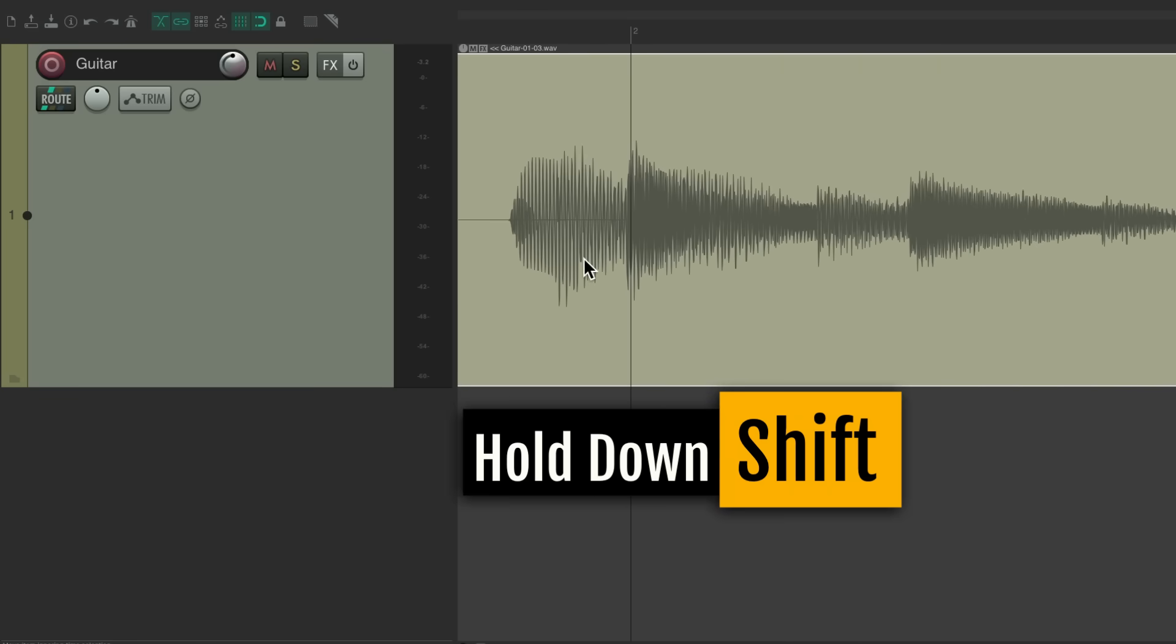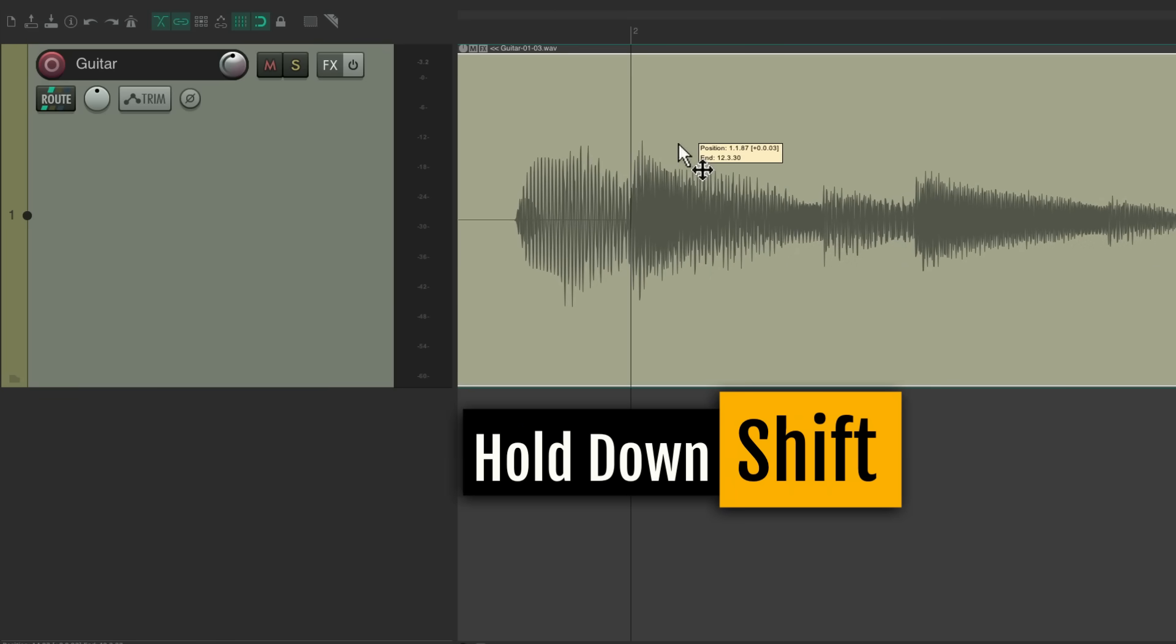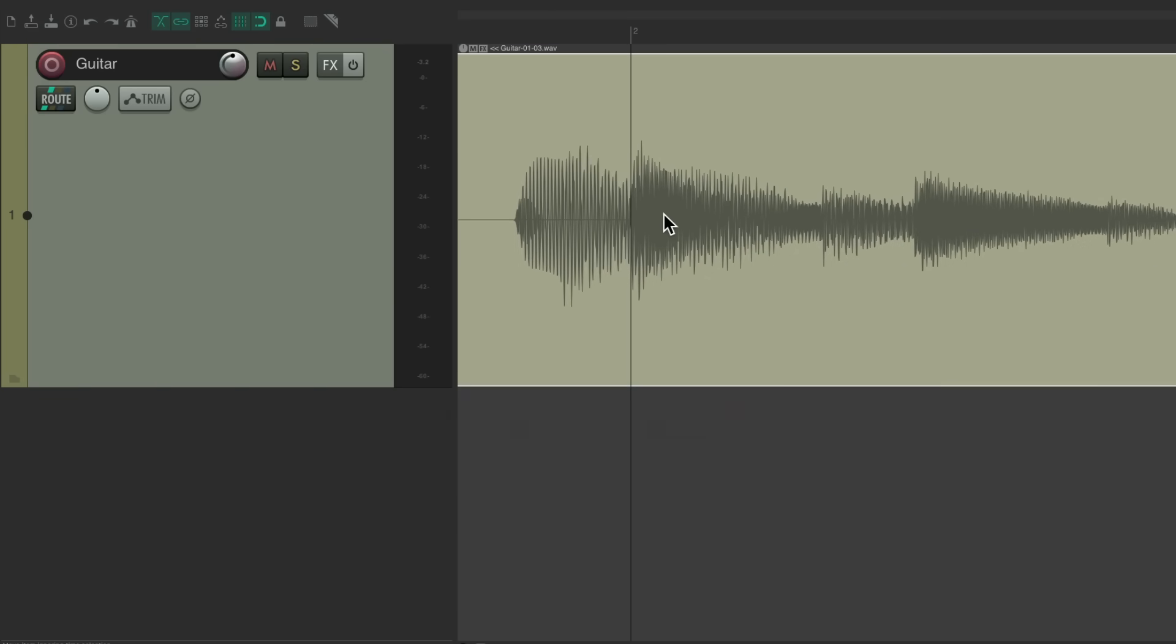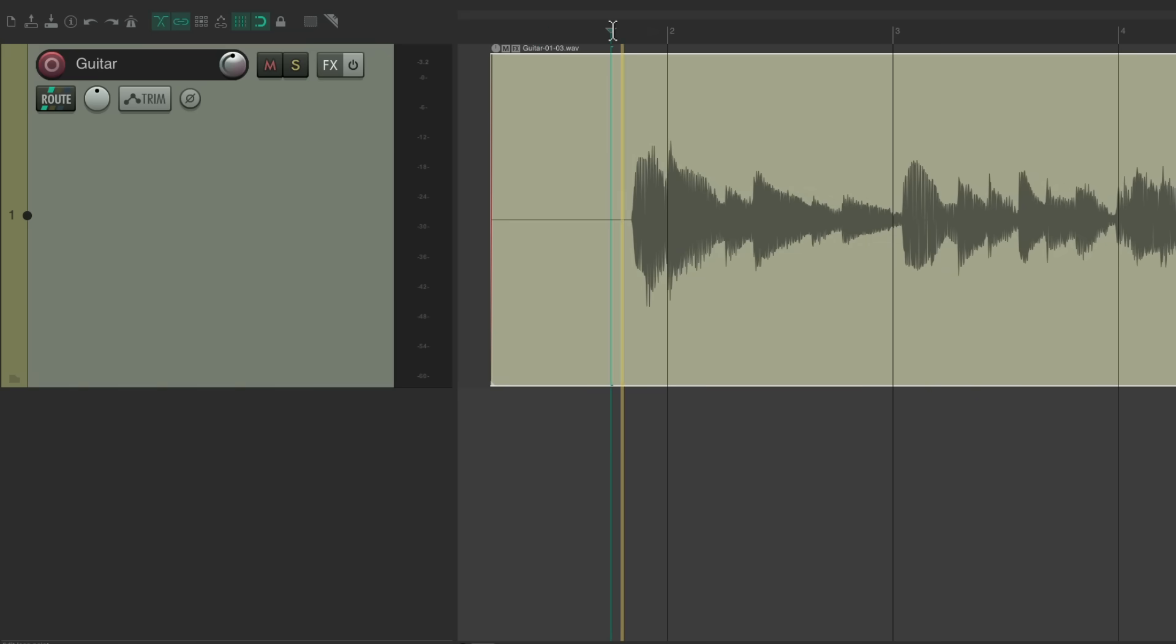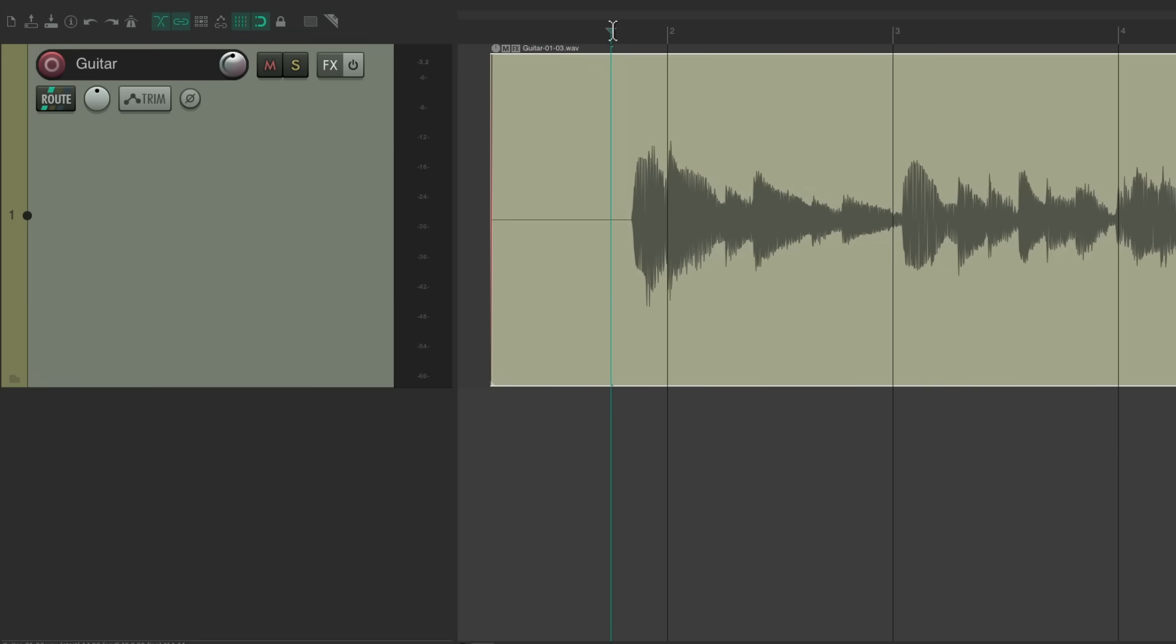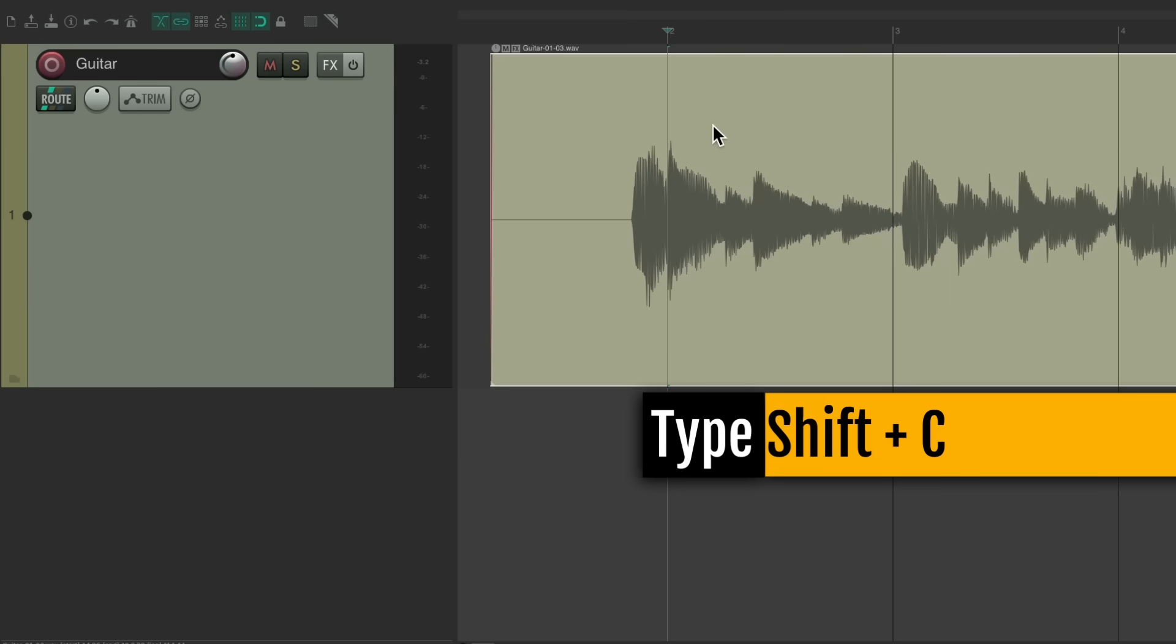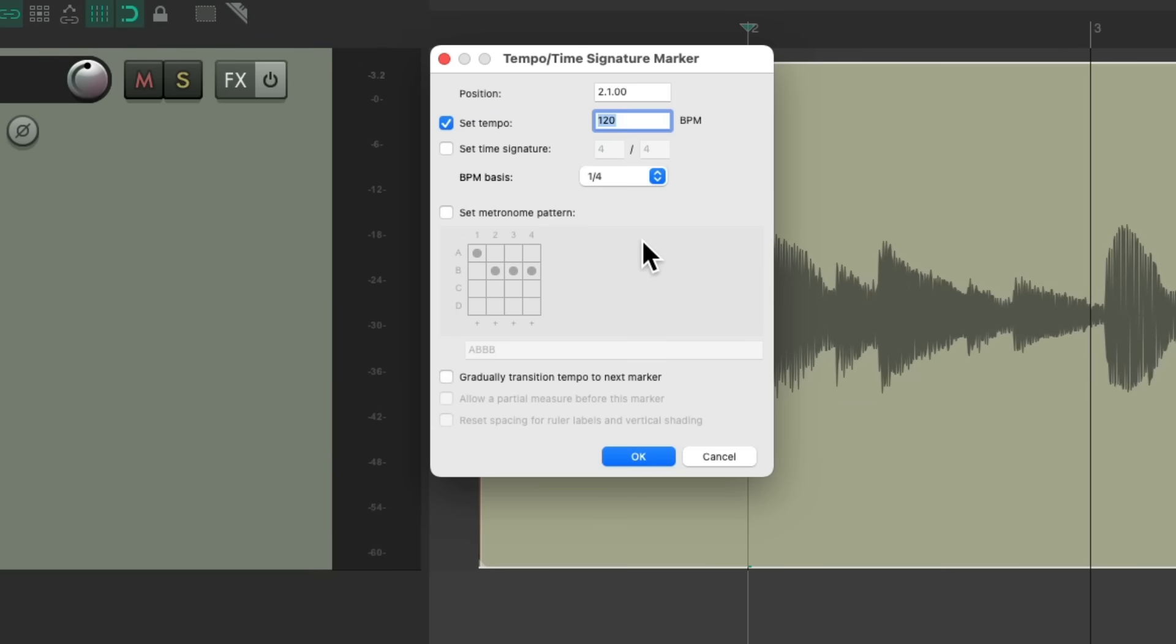Right over here is the downbeat we want. Let's drag it over, turn on a grid and snapping, and hold down shift so we can move it not on the grid so it lines up with the downbeat we want. Put our cursor on the bar that we just lined it up to, hit shift+C, and that adds a tempo marker.